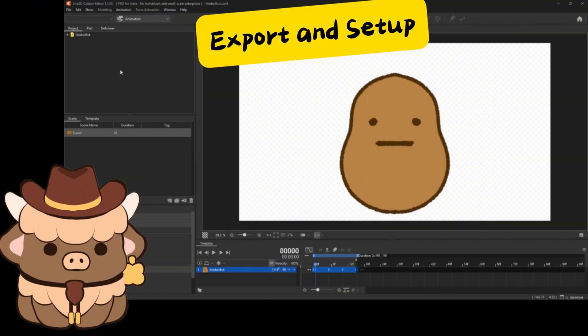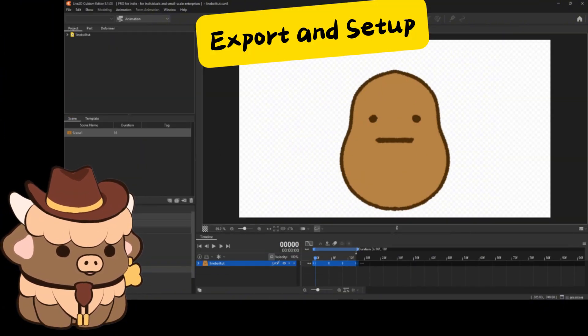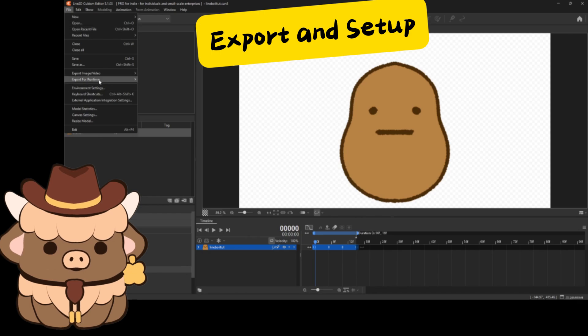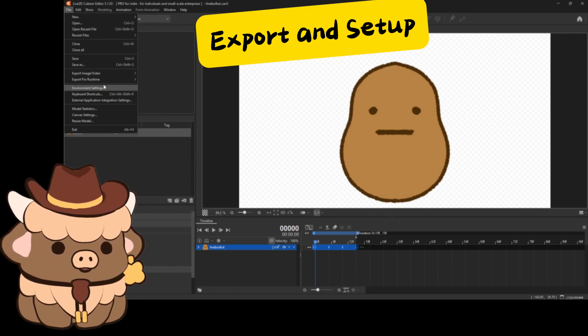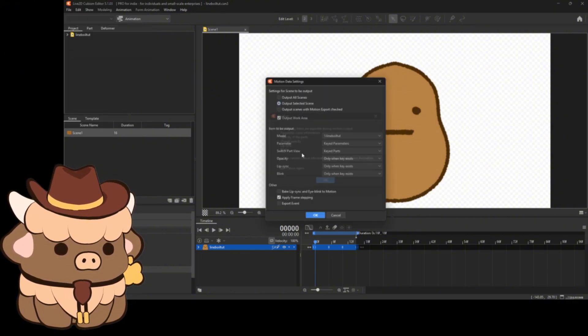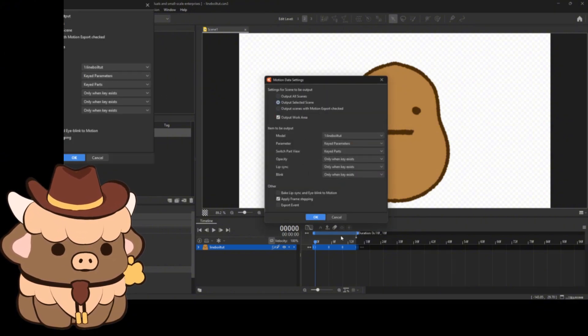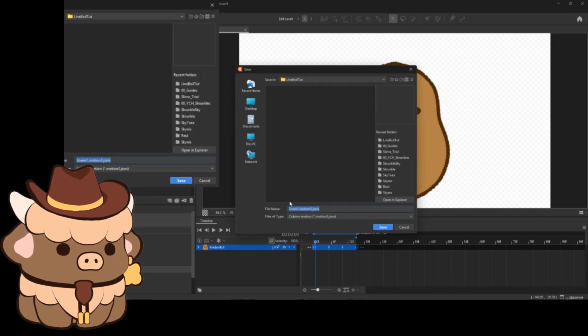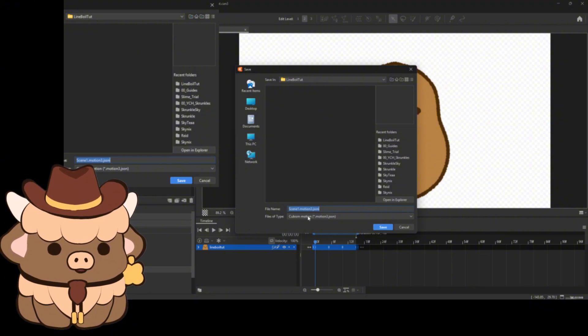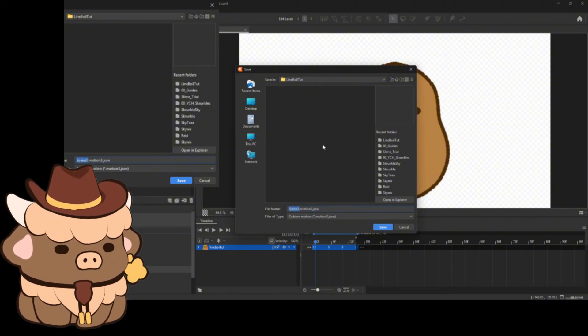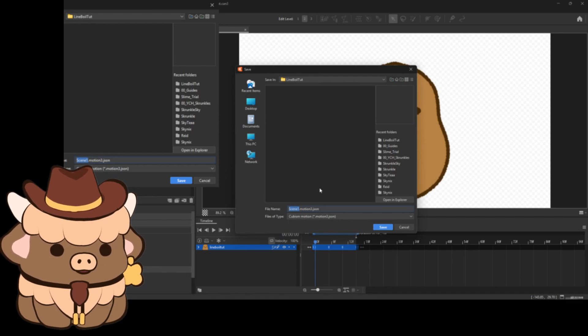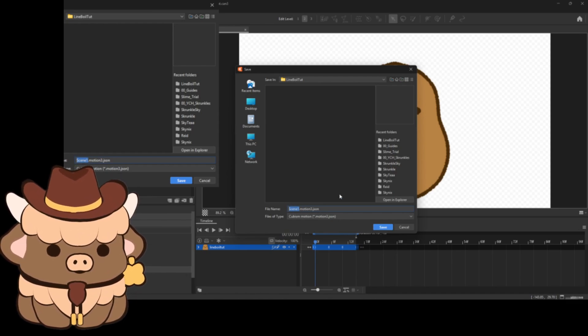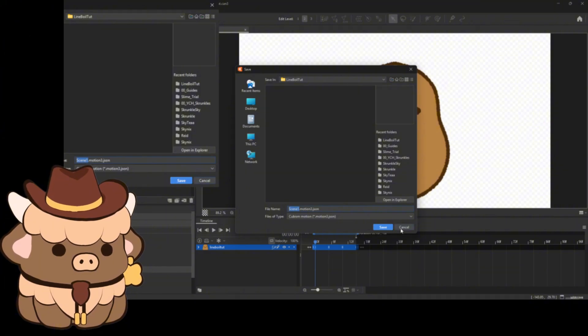So once you've finished your animation and you've got it to your liking, you need to go up to file and click export for runtime while you're in the animation tab, and then click on export motion file. It'll come up with a couple of pop-ups. Everything, just the way it is, is perfect. And click okay. And just go ahead and drop that in whatever folder that you're going to remember. Just drop it in with your model files. Once it's all exported, and everything, give it a name like, idle or sketchy motion or whatever you want.